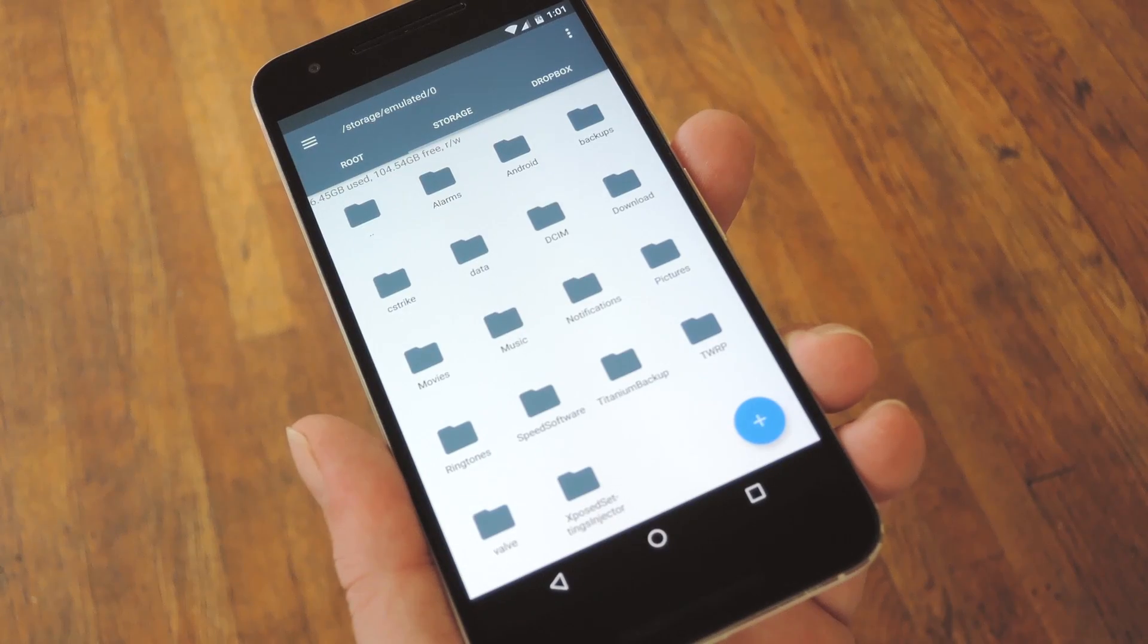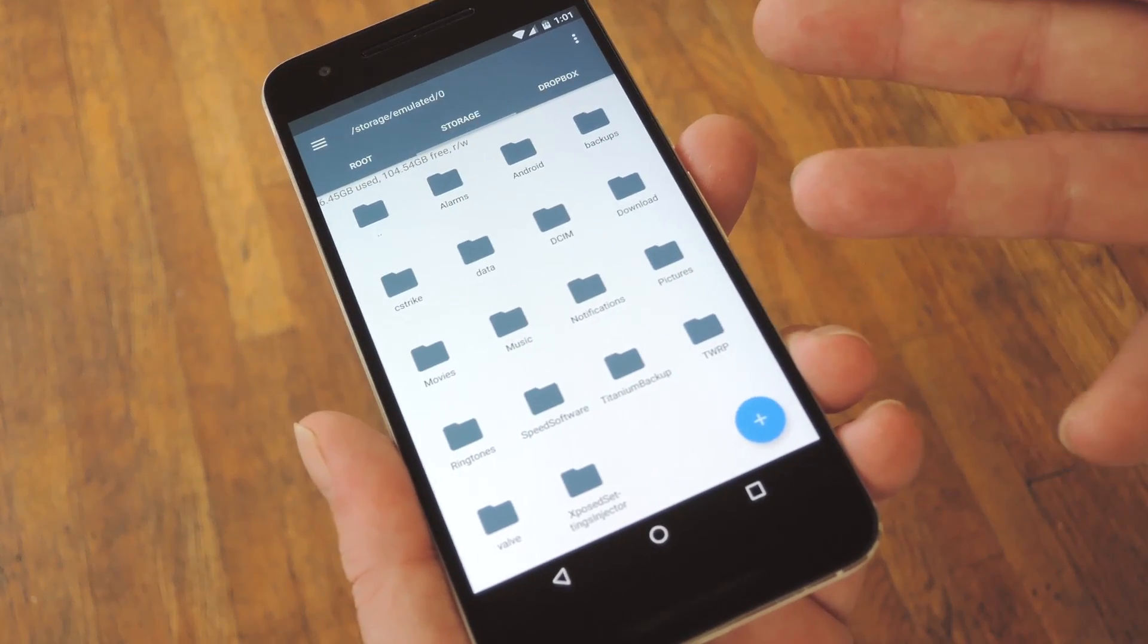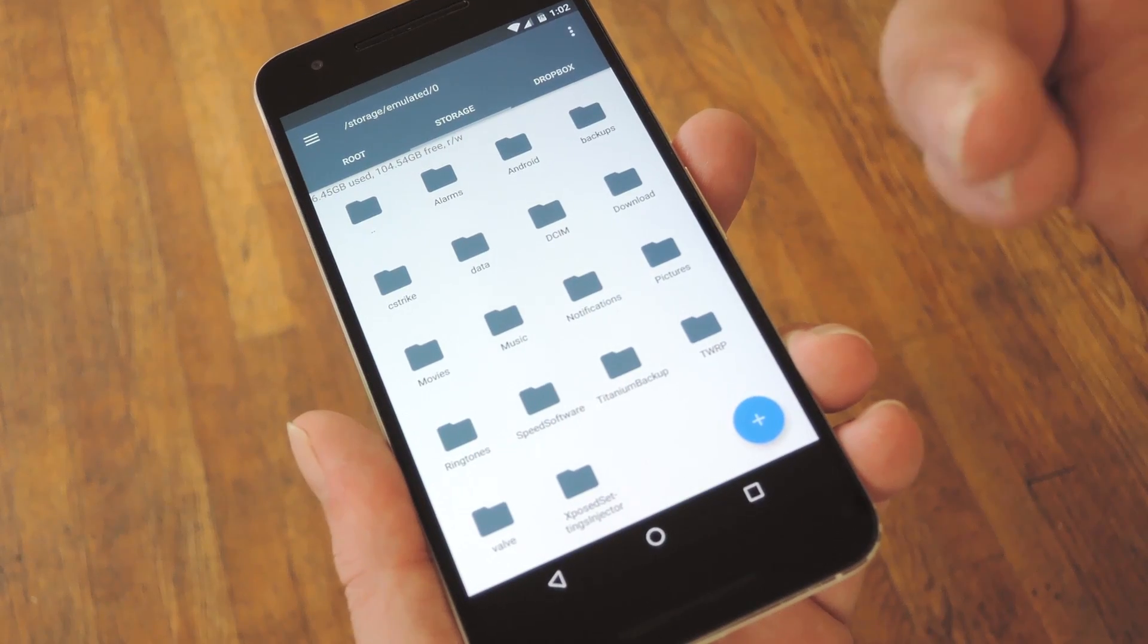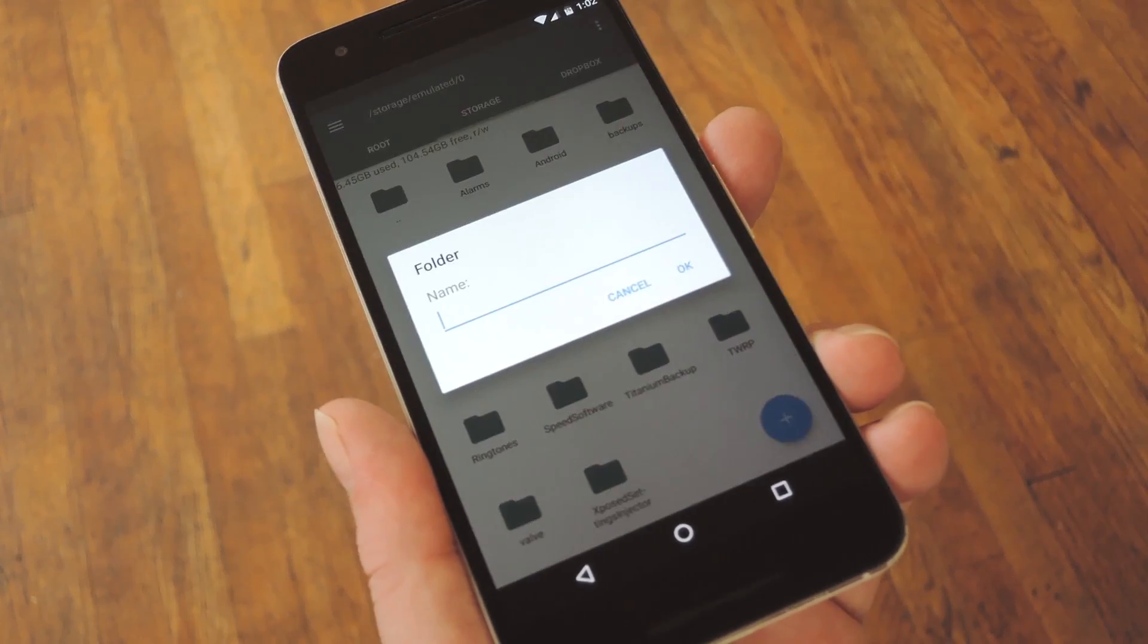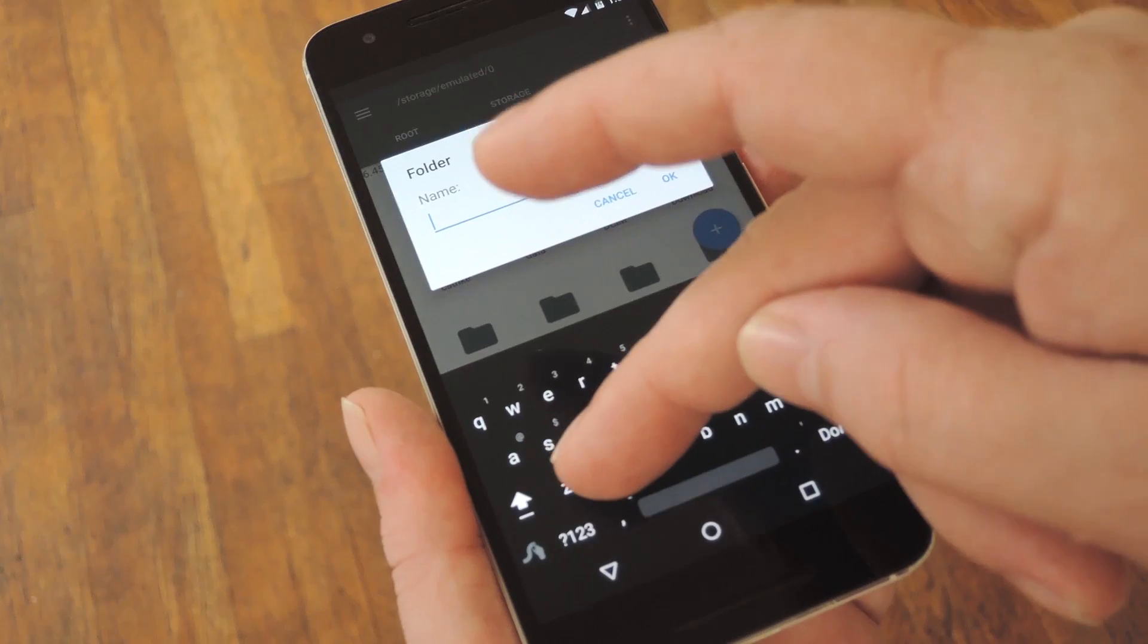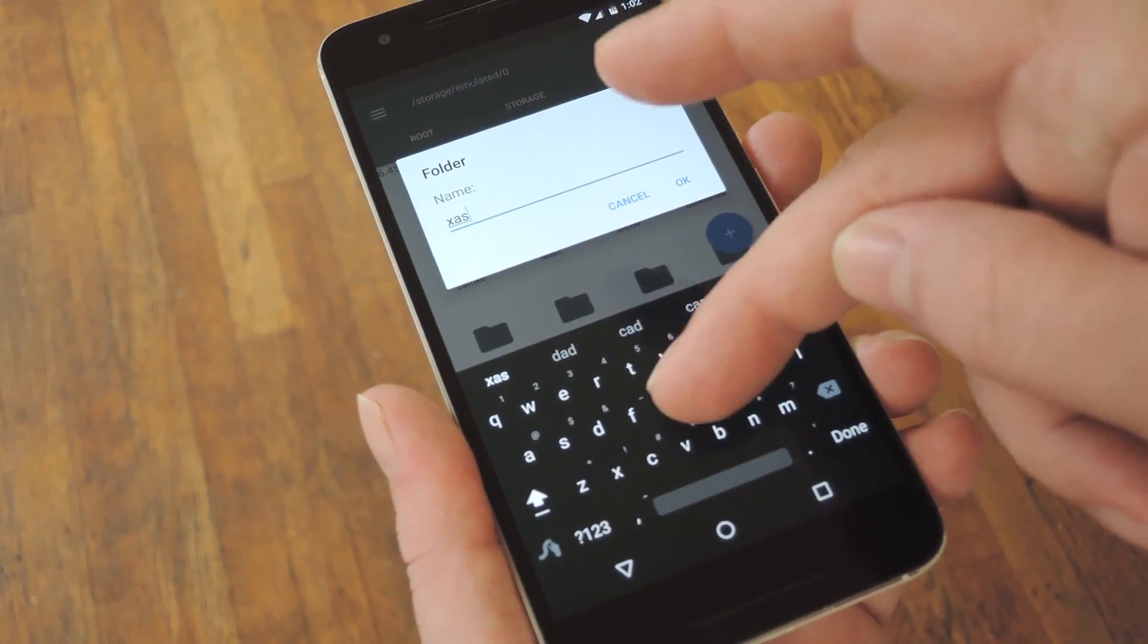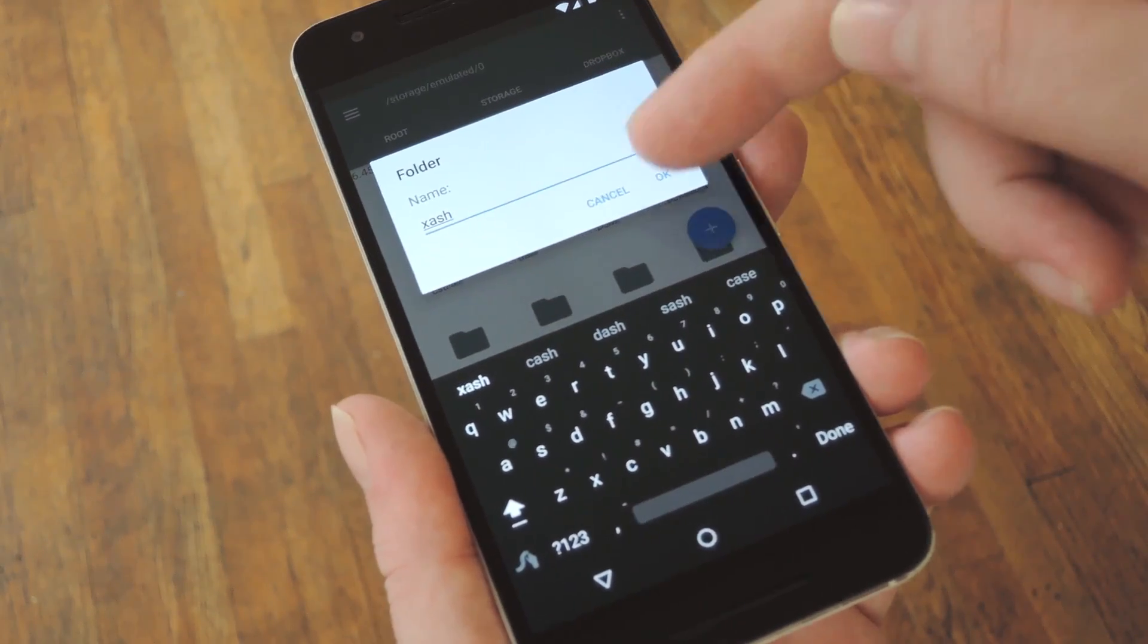Back on your phone, go ahead and open your favorite file browser app. From here, the first thing you'll need to do is head to your device's main internal storage, then create a new folder. Next, name this folder Xash, or X-A-S-H, and make sure that's all one word and all lowercase letters.